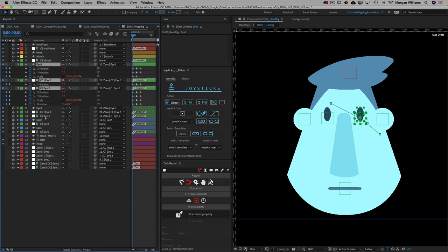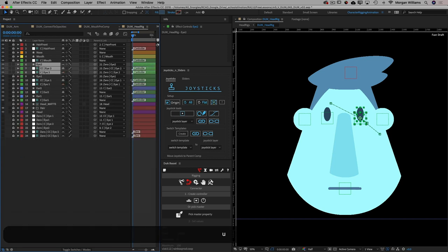Where this really causes the biggest problem with Duik Basel's connector is with shape paths and mask paths. There's essentially no way in Duik Basel's connector to create a five-state morph — center, right, left, up, down — of a shape layer path or a mask path connected to a joystick, because you just have the linear connection of keyframes to either x or y. So you can have three states — center, right and left, or center, up and down — but you can't have five connected in a non-linear fashion.